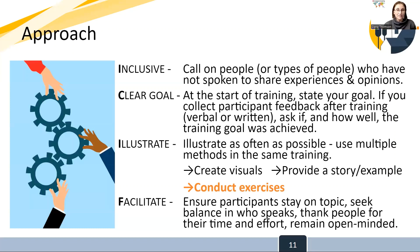And then finally, facilitation means ensuring that participants are staying on topic, that you're seeking balance in who is speaking, that you're thanking people for their time and effort to be at the training, and remaining open-minded to ideas being offered during the training.